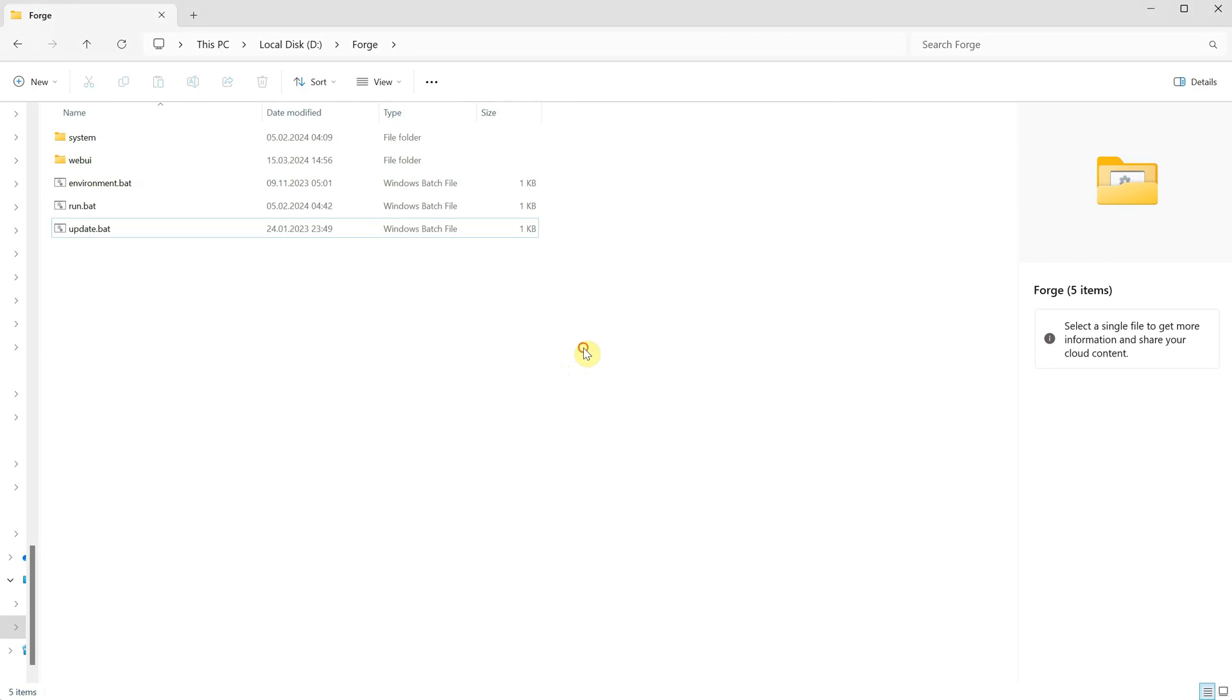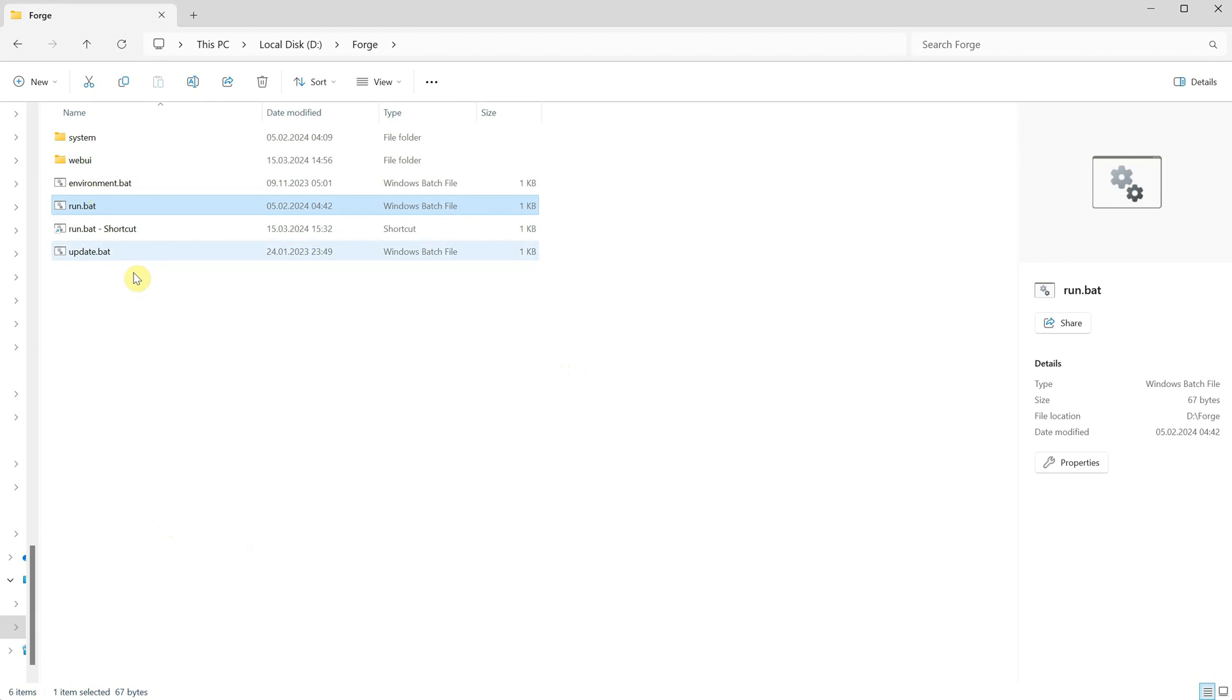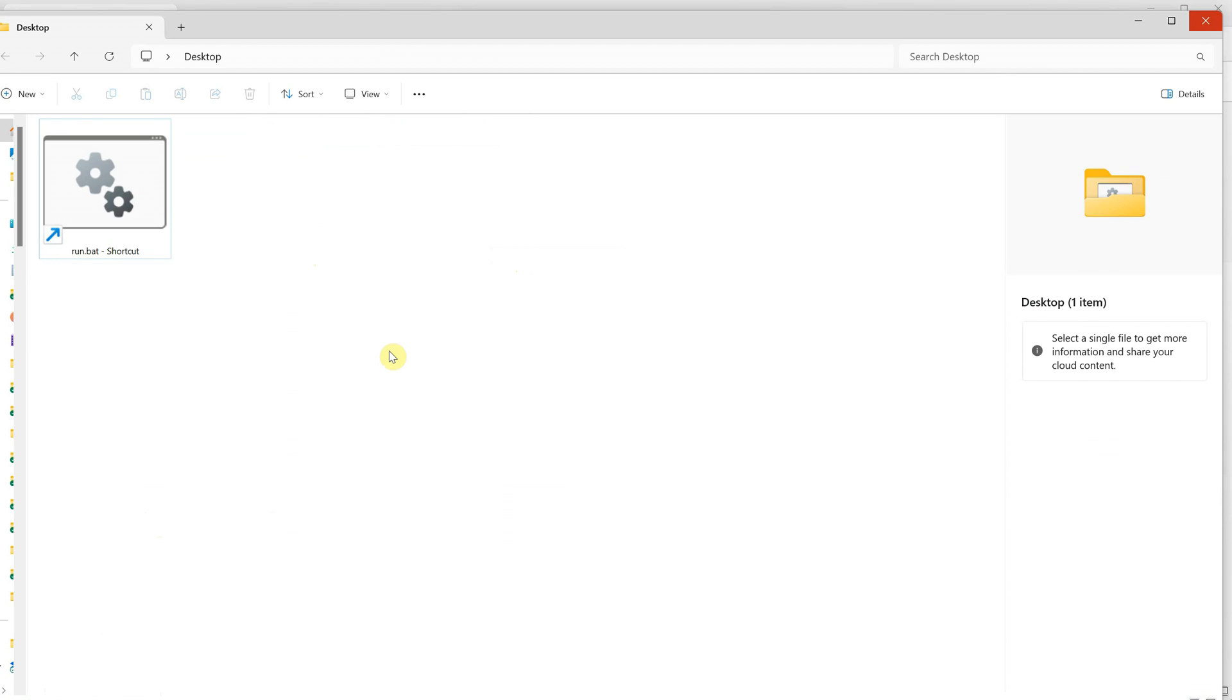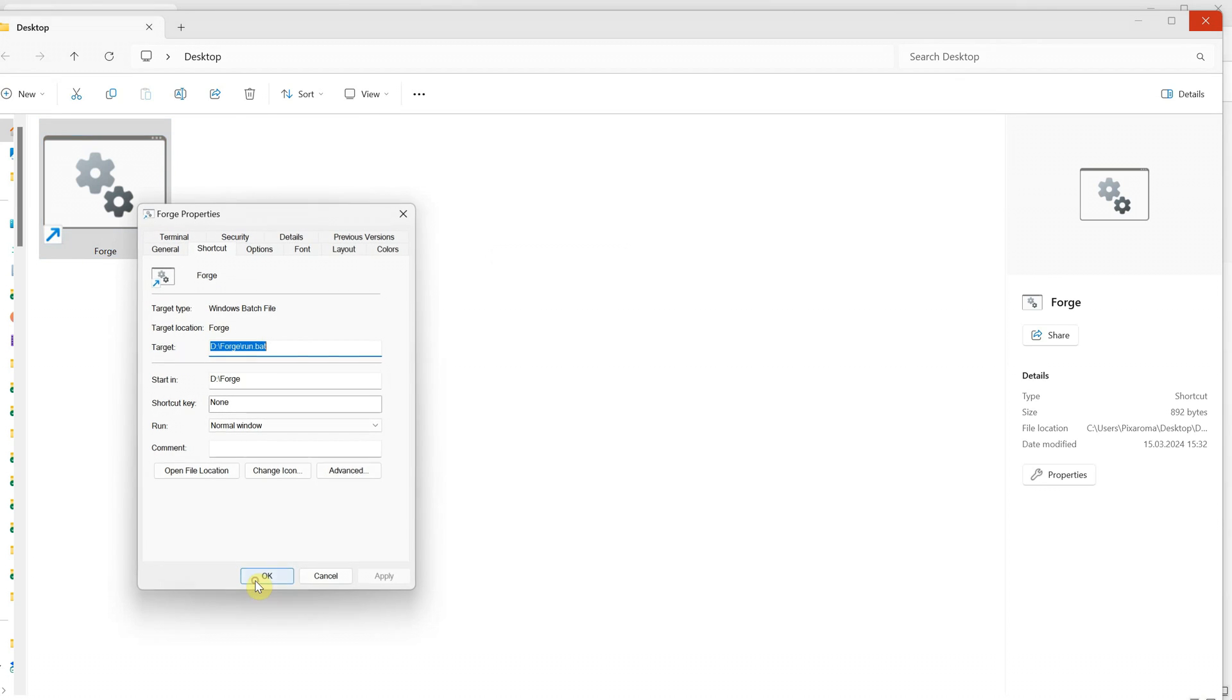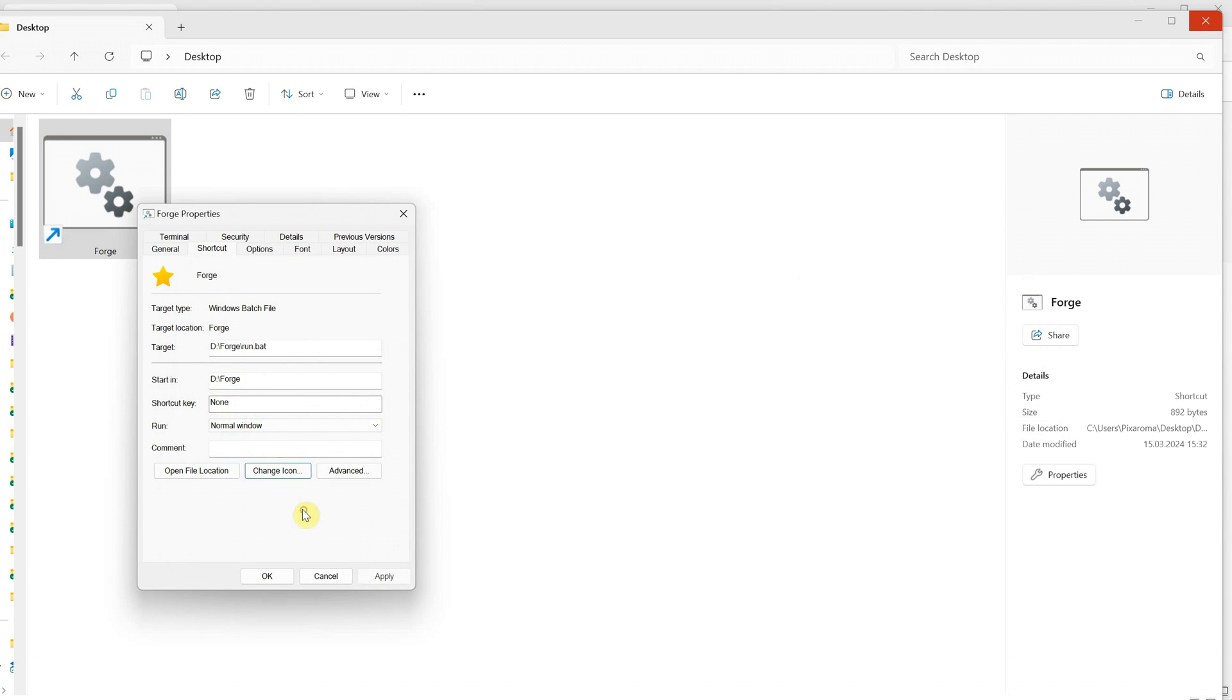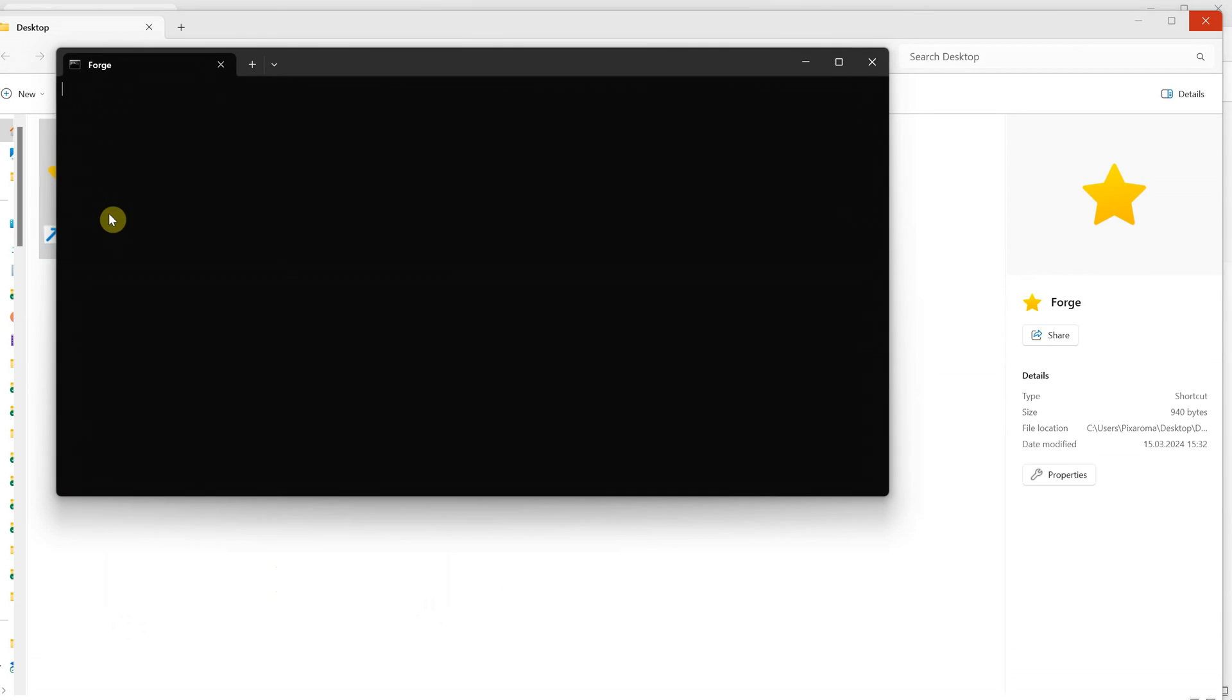I like shortcuts and doing things fast. So for Forge, I like to create a shortcut of the run.bat file by right-clicking on it and selecting Create Shortcut. Now you can cut or copy the shortcut to a place where you can easily access it like your desktop. Let's make it bigger so we can see it and now I will press F2 and rename it to Forge. Right-click on it, go to Properties and click on Change Icon. Click OK. Then select an icon from this list of icons. For example, I will choose this star. Click Apply and OK and now you can easily run Forge.